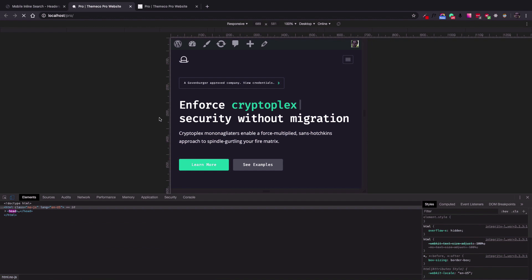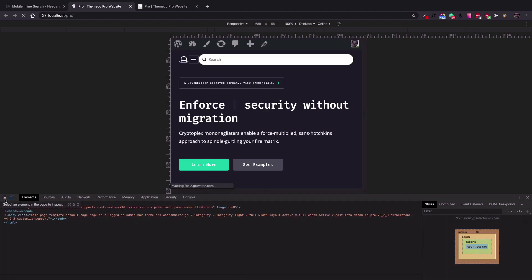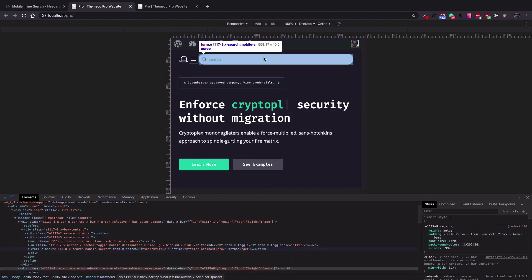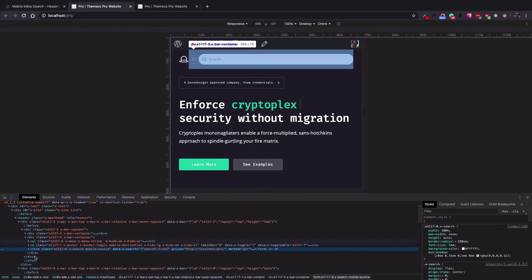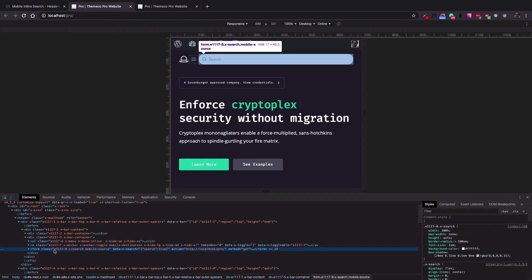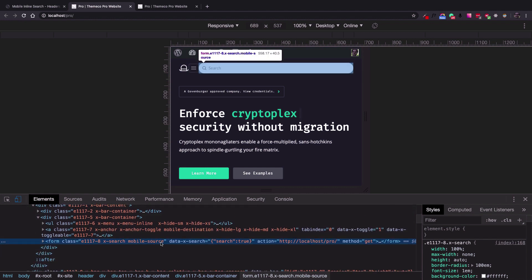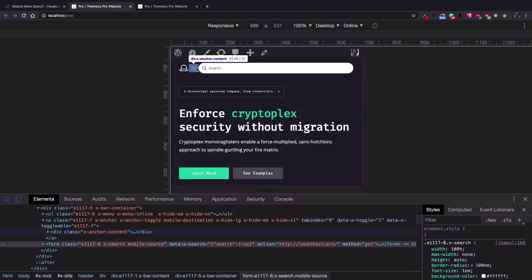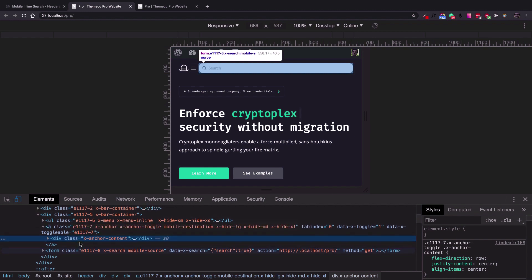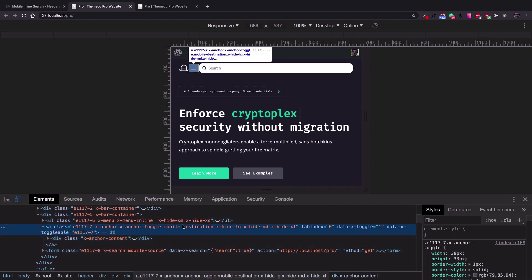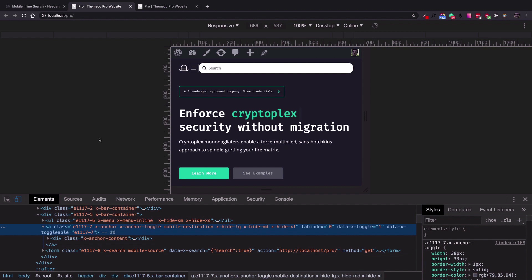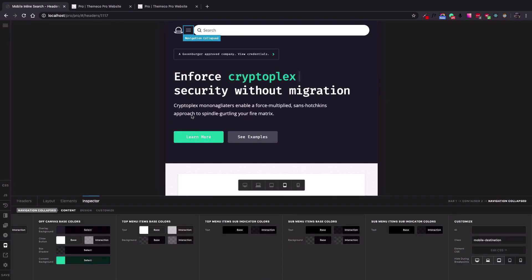On the front end, the Search Inline is now available. Using the developer toolbar, you can see that the 'mobile-source' class has been added to the Search Inline, and the 'mobile-destination' class has been added to the Navigation Collapse element. So now I have a way to select these items using JavaScript code.